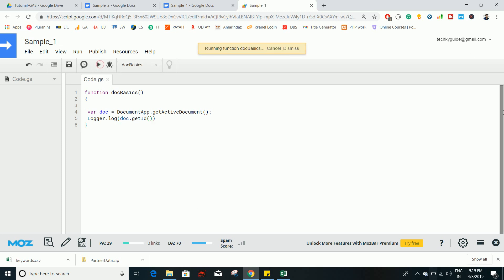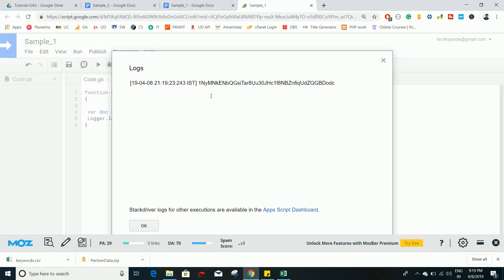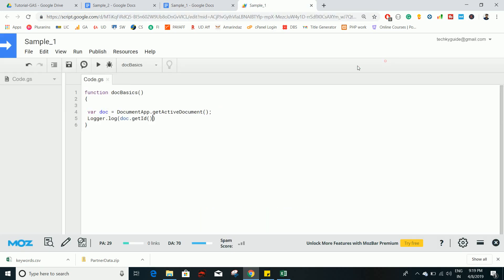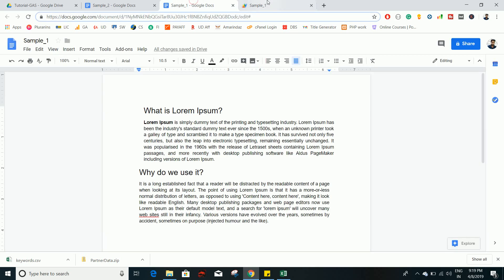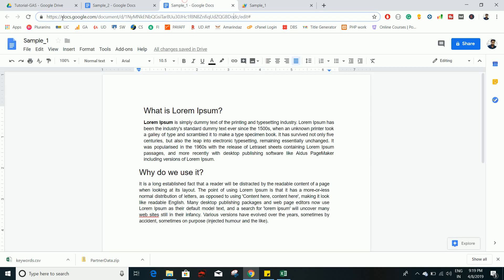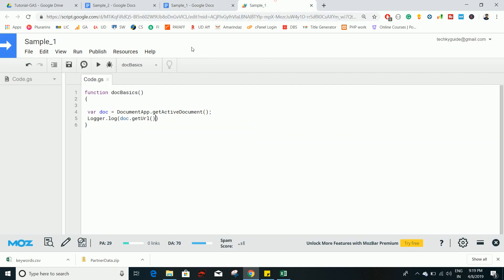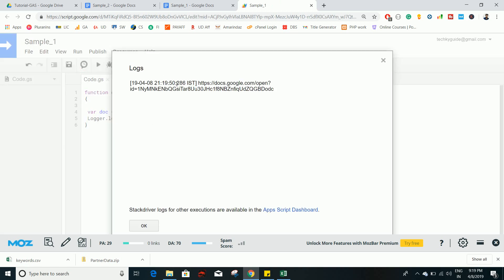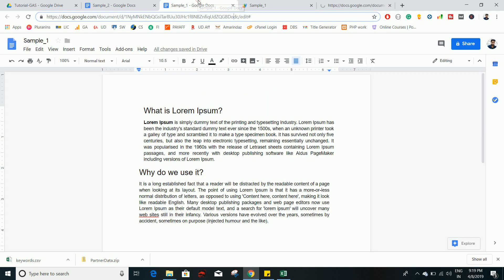Now just execute the script and go to Logs — you can see it returns the ID, which starts with '1n' and ends with 'odc'. If you want to get the entire URL, there is a method called getUrl() which returns the full URL of this document. Go to View and Logs and you can see the URL returned — if you copy and paste it, it will open this document.